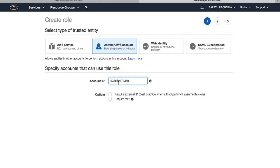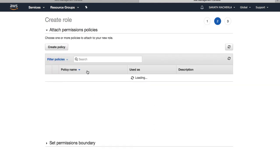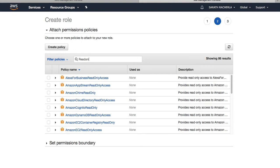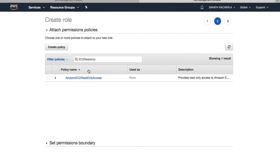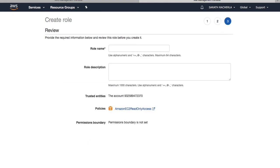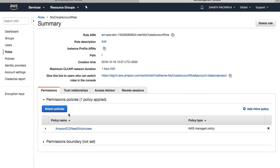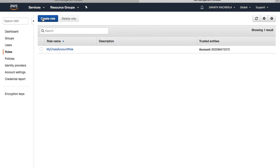I'll allow this account ID to use the role. I'll create a policy here — I want to allow read-only access, specifically EC2 read-only. The name of the role I'm creating is cross-account role. As part of this role, I'll allow resources to only read EC2 instances, because this is the production account and resources coming from the development account should only be able to read. Now that I've created the role, the next step is to allow users or roles from the development account to assume this role.